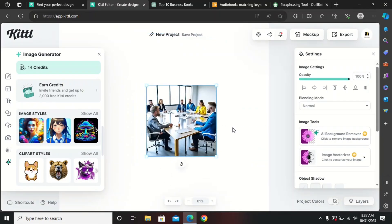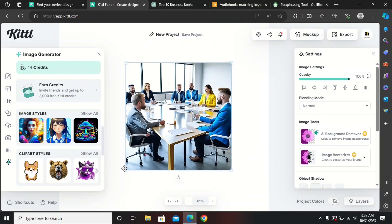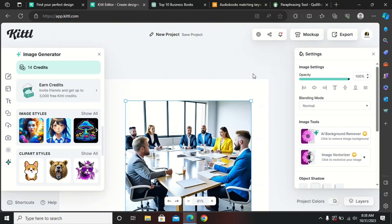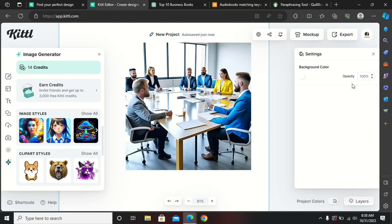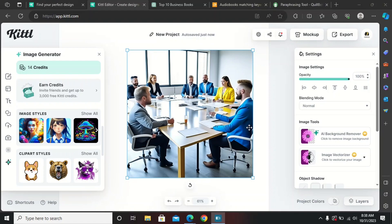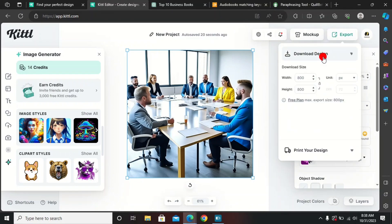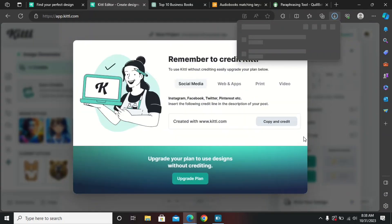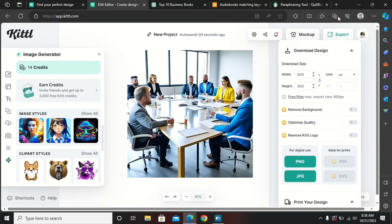Here is your generated image — just adjust it accordingly. In the top right there is an Export button, so click on Export and download the image in PNG or JPG format. You've now downloaded your image successfully and it's completely free.